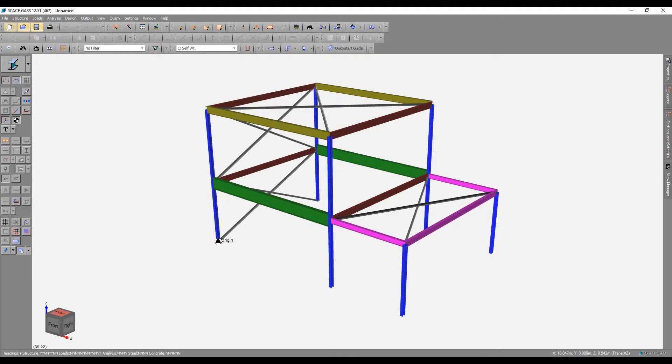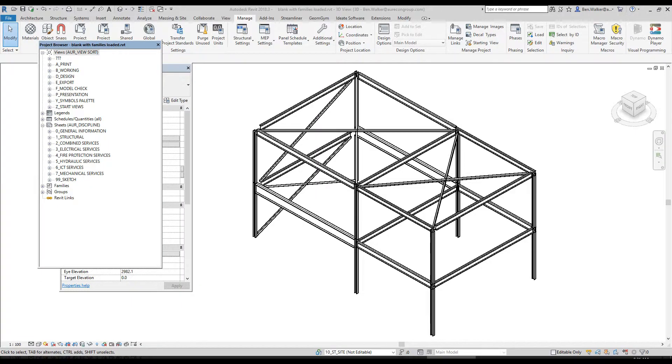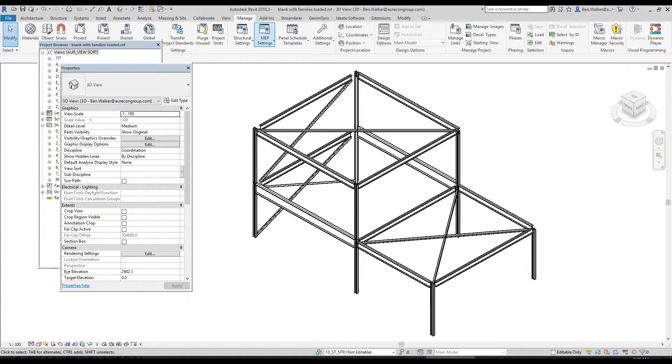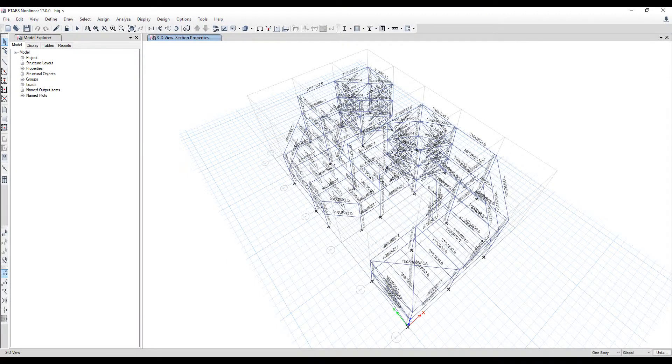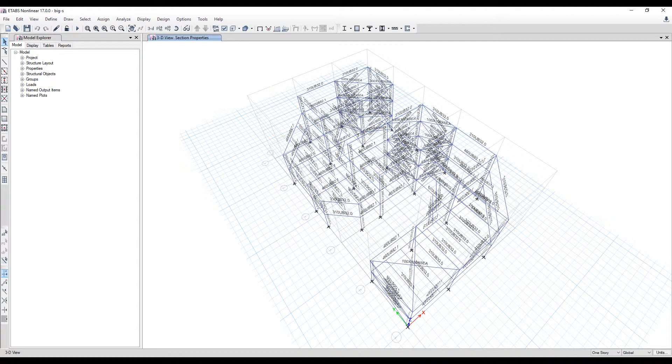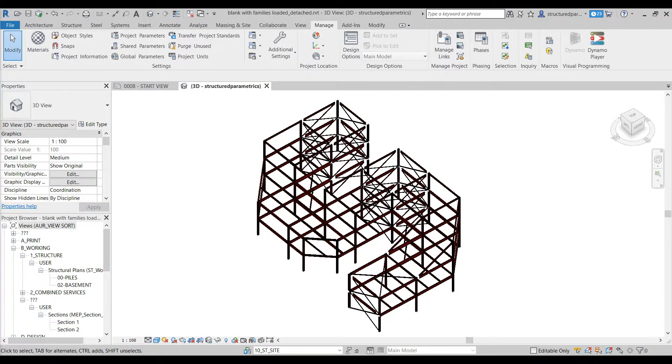For structural engineers, geometry can be directly converted between architectural or analysis models, avoiding the need to model by hand. This saves time and resources, and usually results in higher accuracy. For example, geometry from an architectural Revit file may be converted directly into ETABS or SpaceGass.